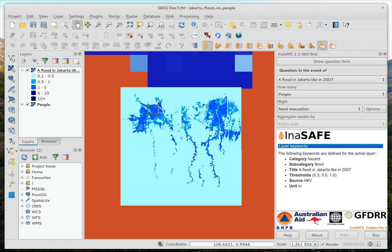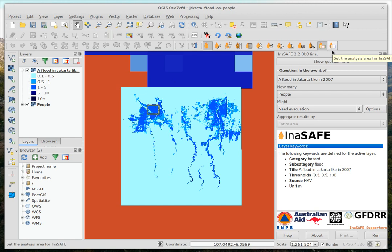Greetings, this is a quick demonstration of the new extent selection tool for InaSAFE 2.2. This is just the first working version, so it might change a little bit by the time you see it in the final release.